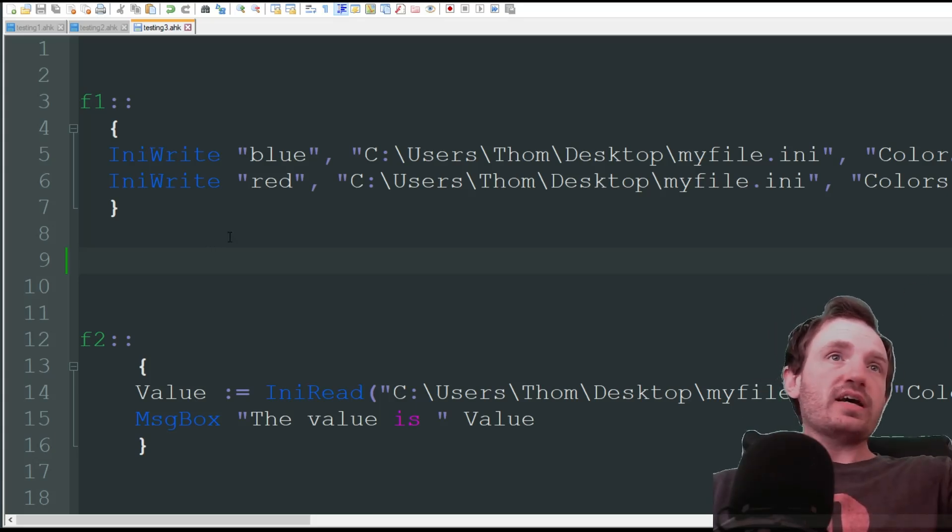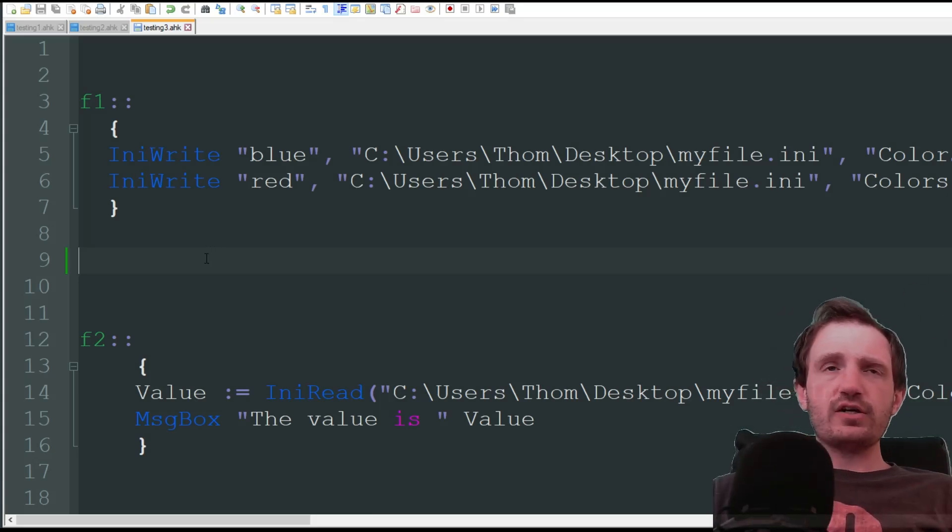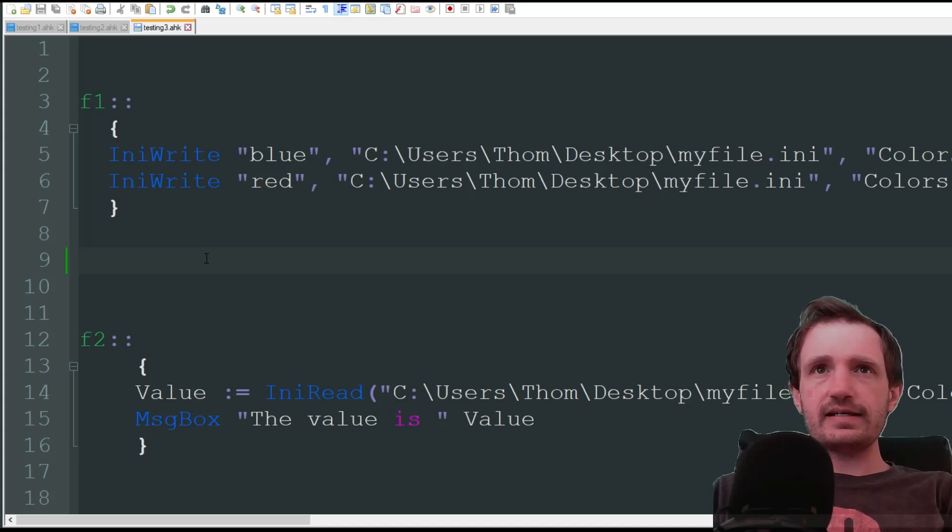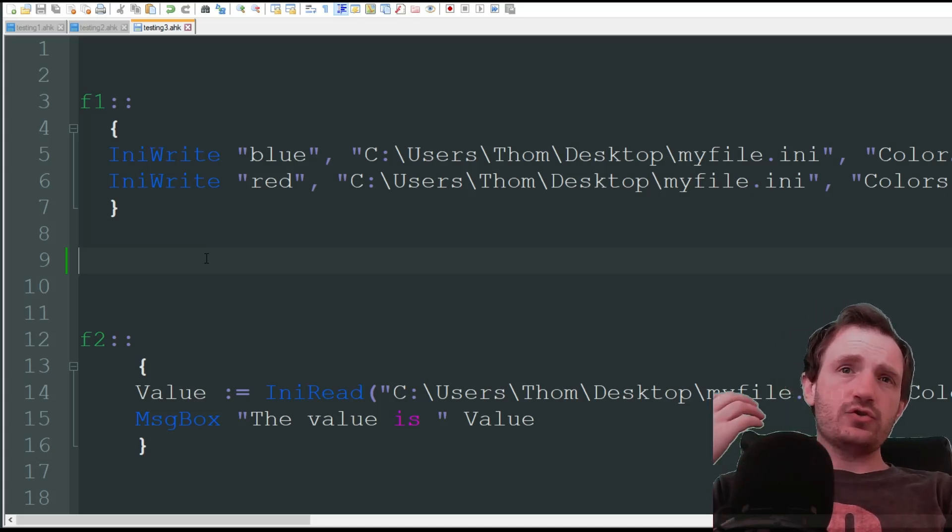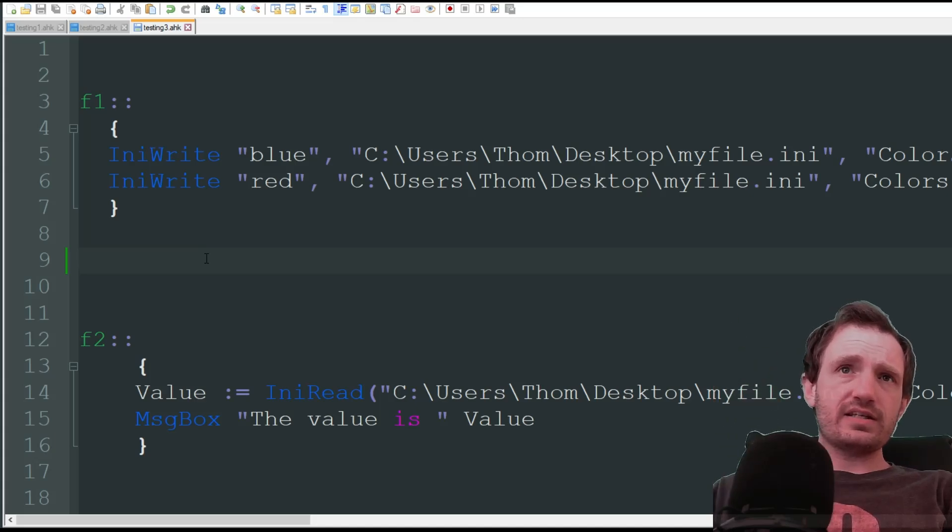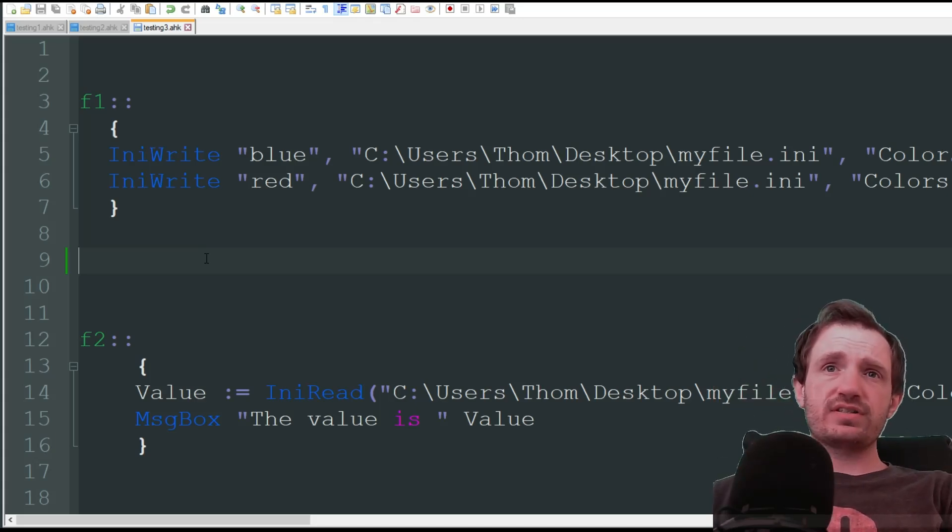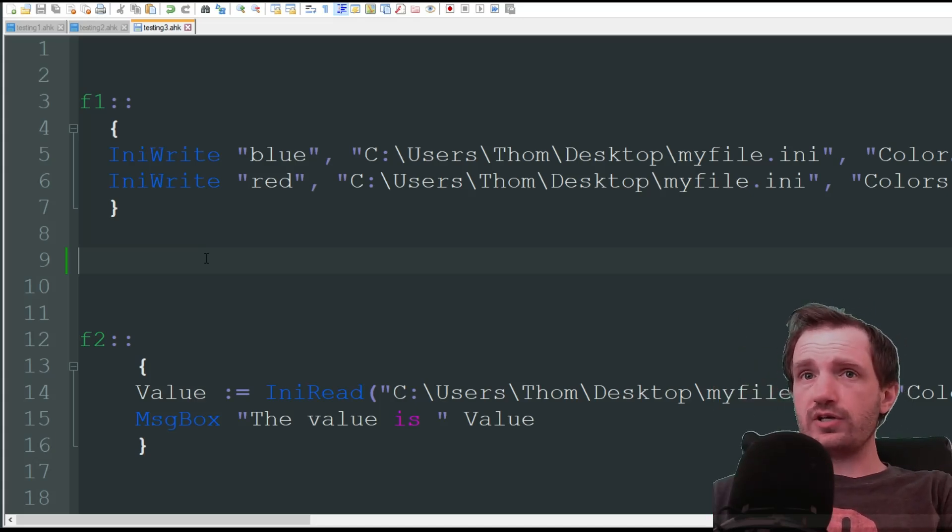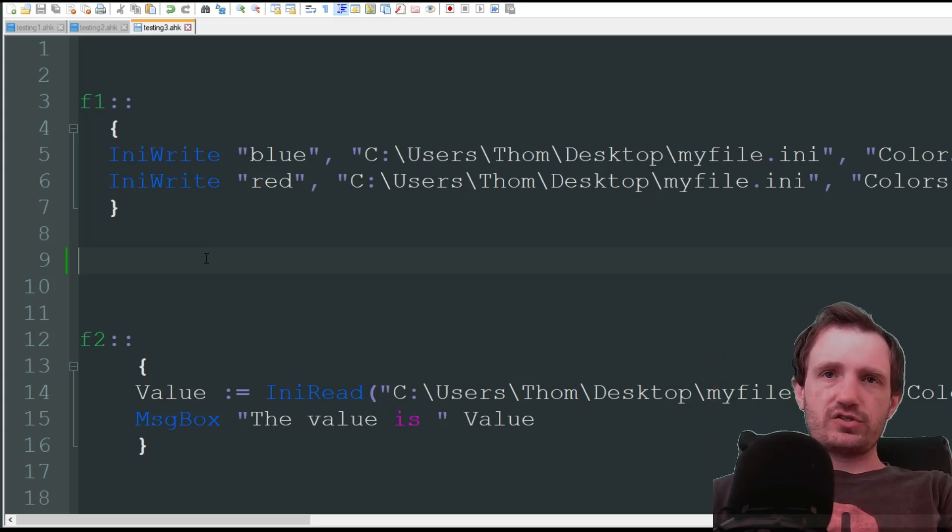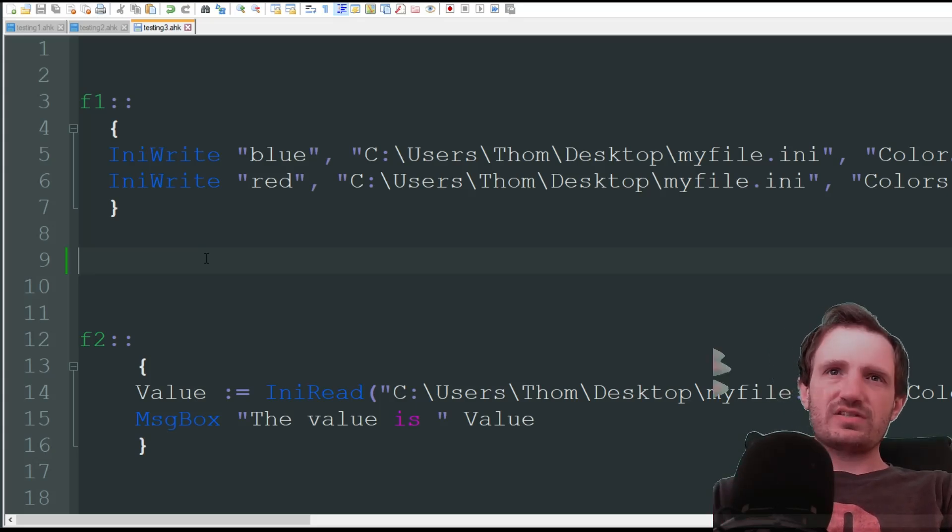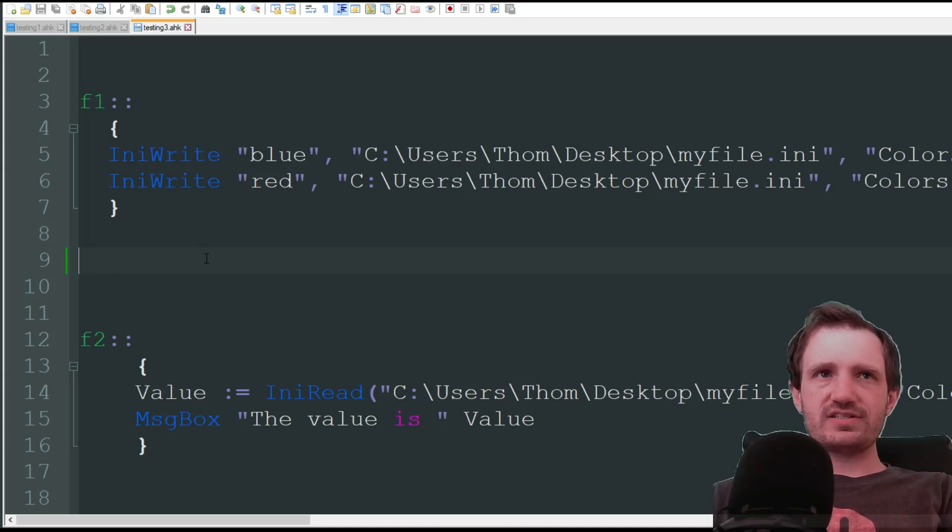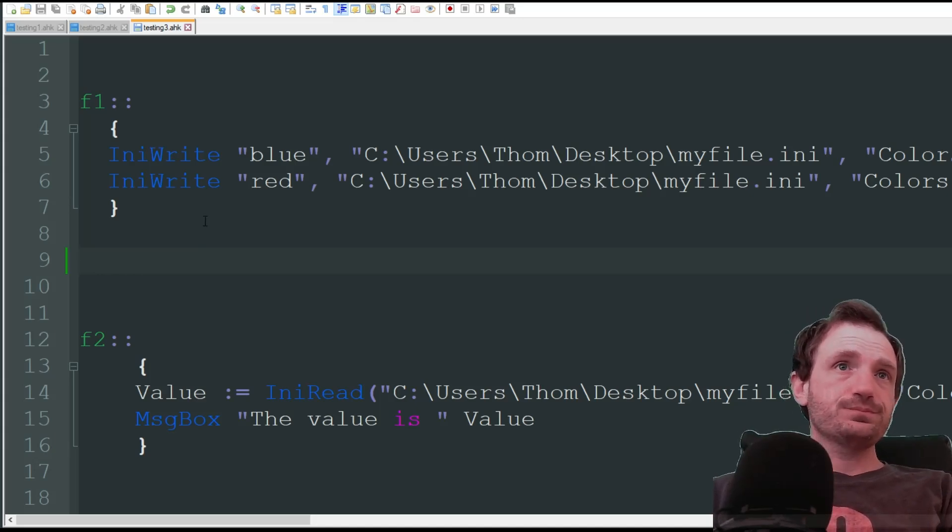So INI files are basically text files that are really good for storing data. A lot of times I use them for settings or data that users input and we need to recall later. Not being stored in the script memory, but also if you shut your computer down or shut the script down, relaunch it, you can still get that data. So it's just a great way to save data. I use it a lot for settings mostly, but there's lots of uses for it.